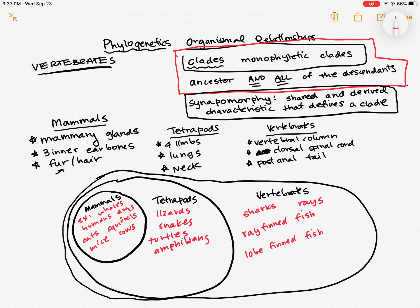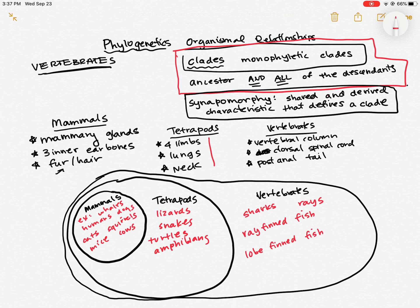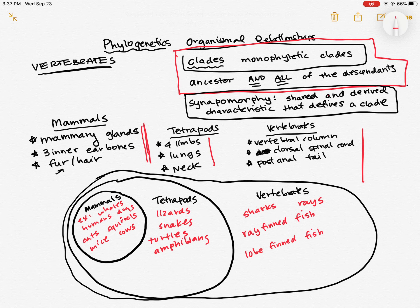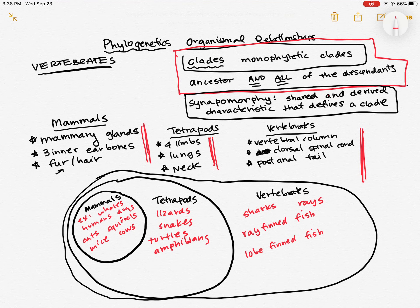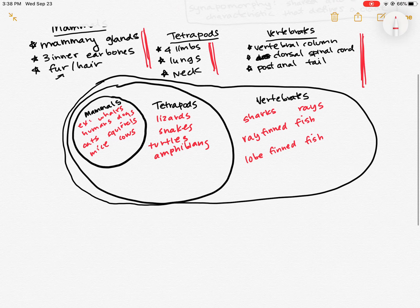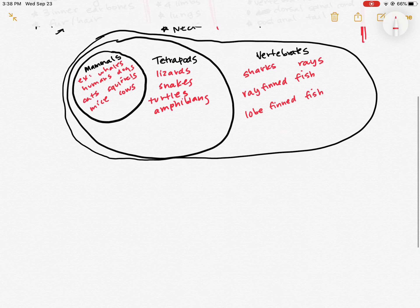All of these are different kinds of vertebrates that are not tetrapods or mammals. So this is how we classify them in what we call this nested hierarchy, where each of these circles has a set of characteristics associated with it. All mammals not only have the mammalian characteristics, but they also have the tetrapod characteristics and the vertebrate characteristics. So sort of the farther out you go, the more characteristics a particular organism has to have.